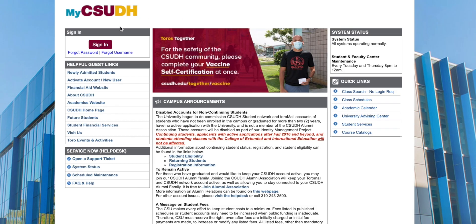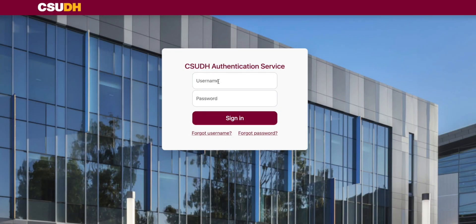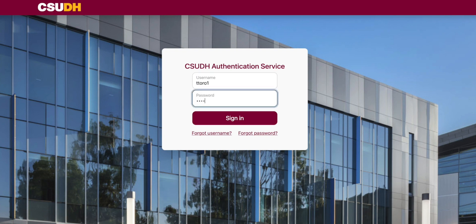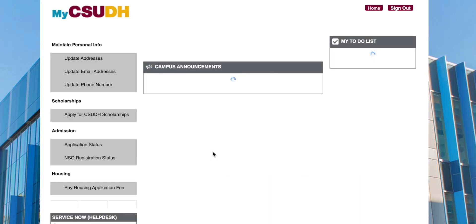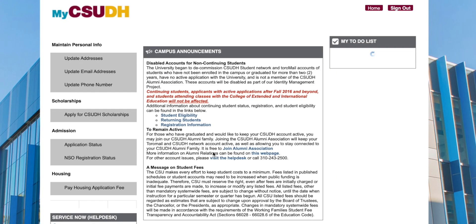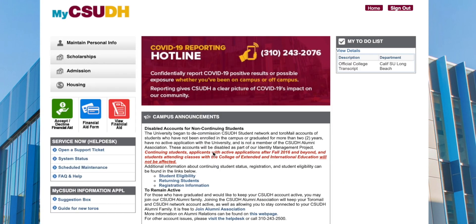On the home page, click Sign In, then enter your username and your new password. After you are finished, click Sign In. Welcome to the myCSUDH portal. The right-hand side has your to-do list — this is the information you want to check often.